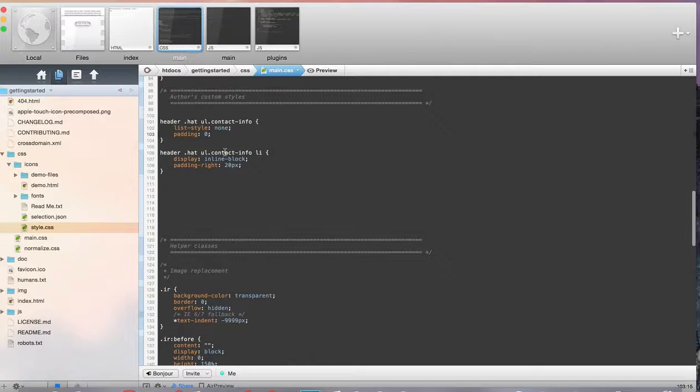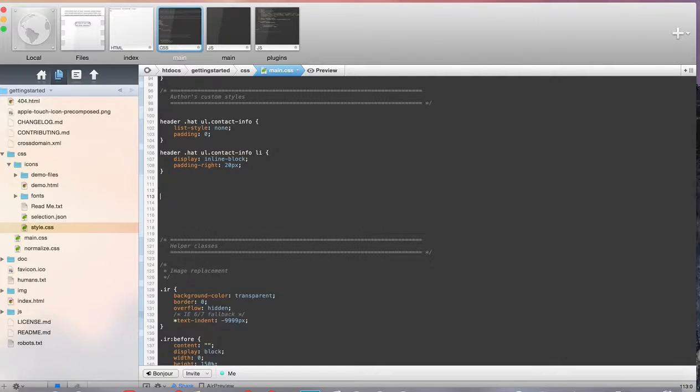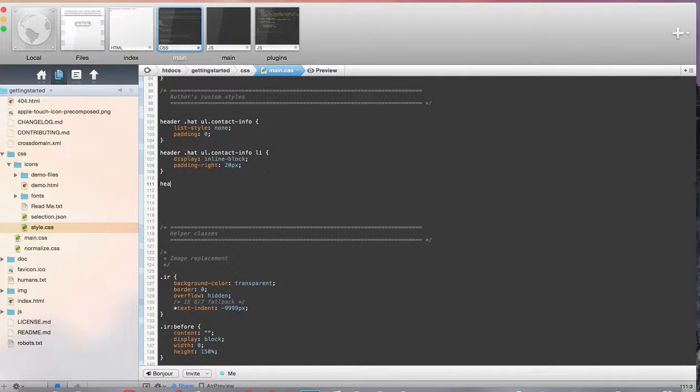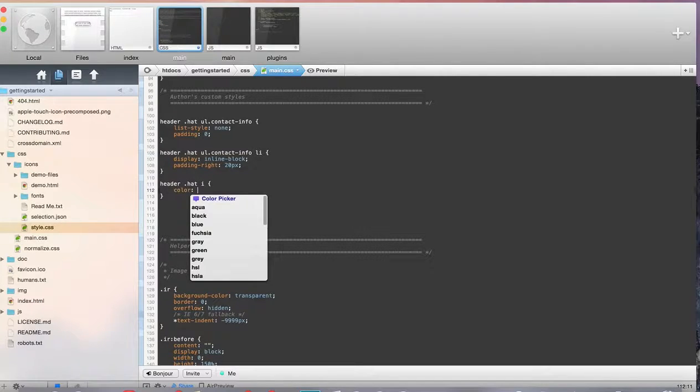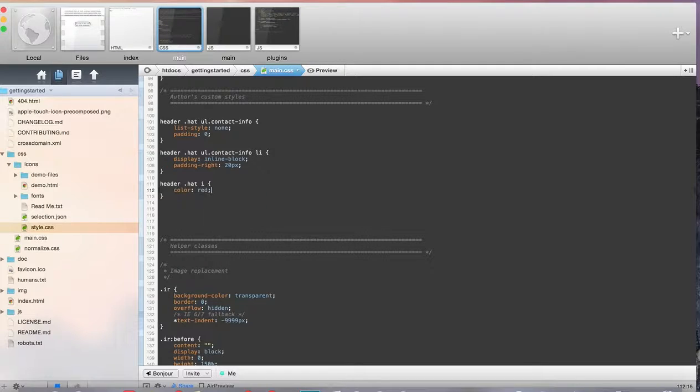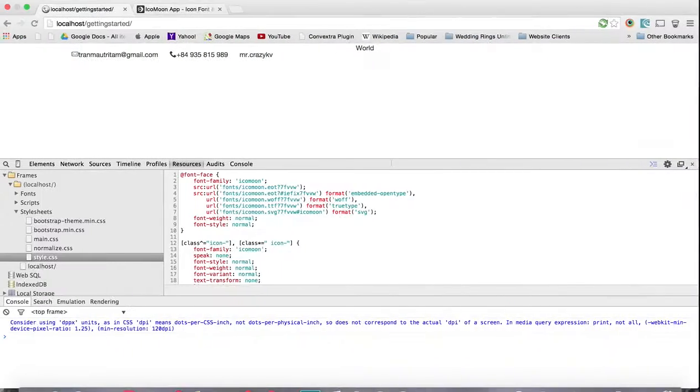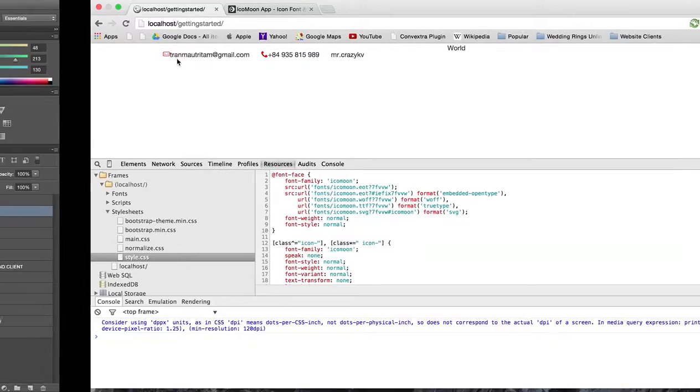So let's go over to our CSS and do header .hat, and we'll go to i, which is for the icon. And let's color this, and let's just do red just to make sure it works. You can see it did change.